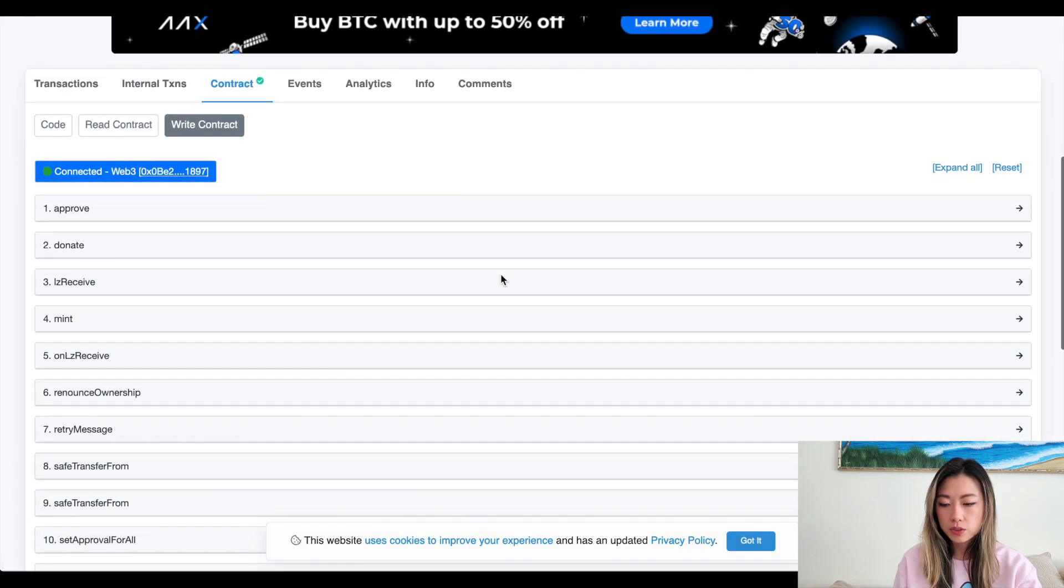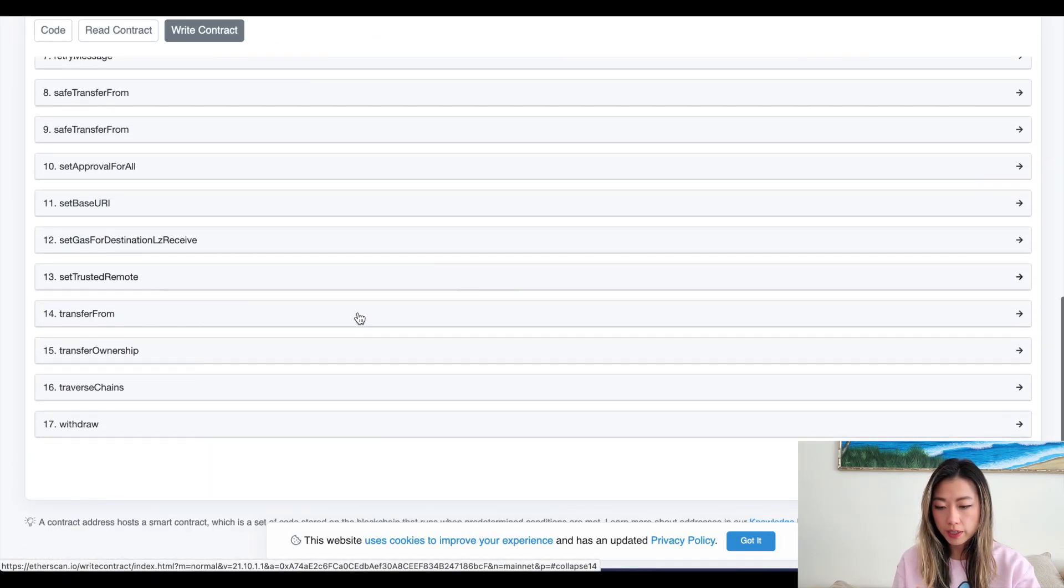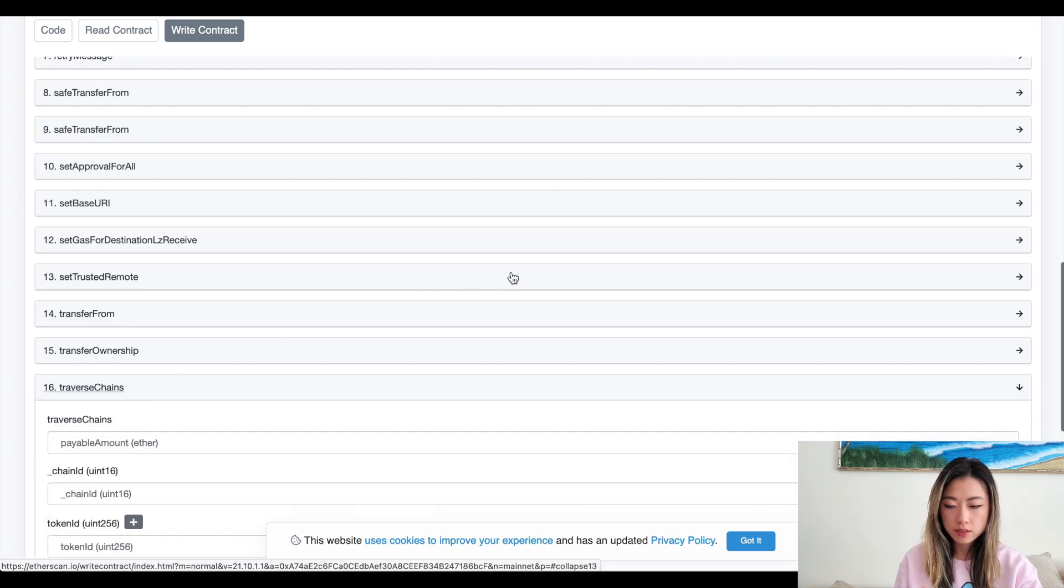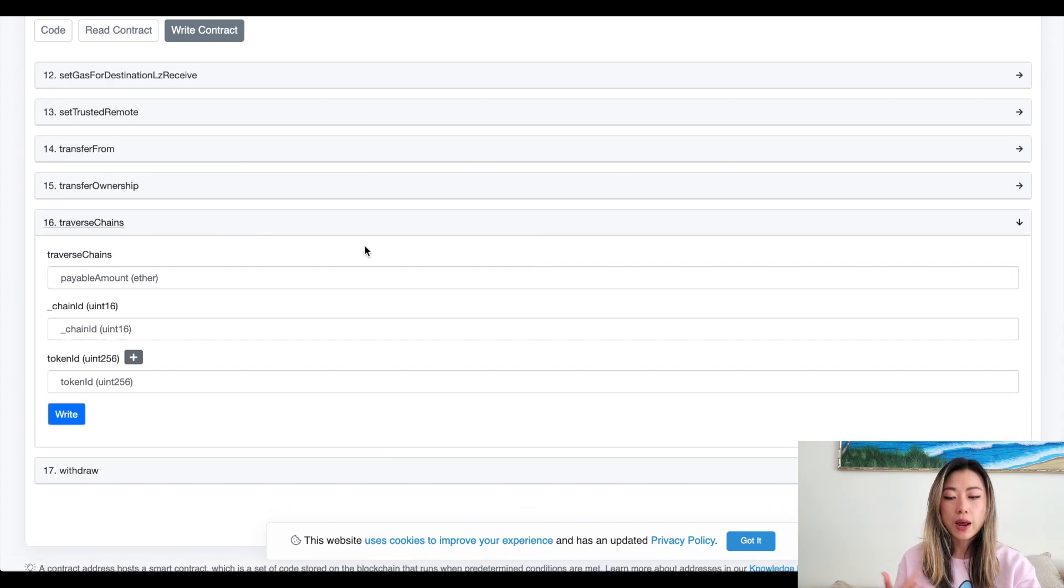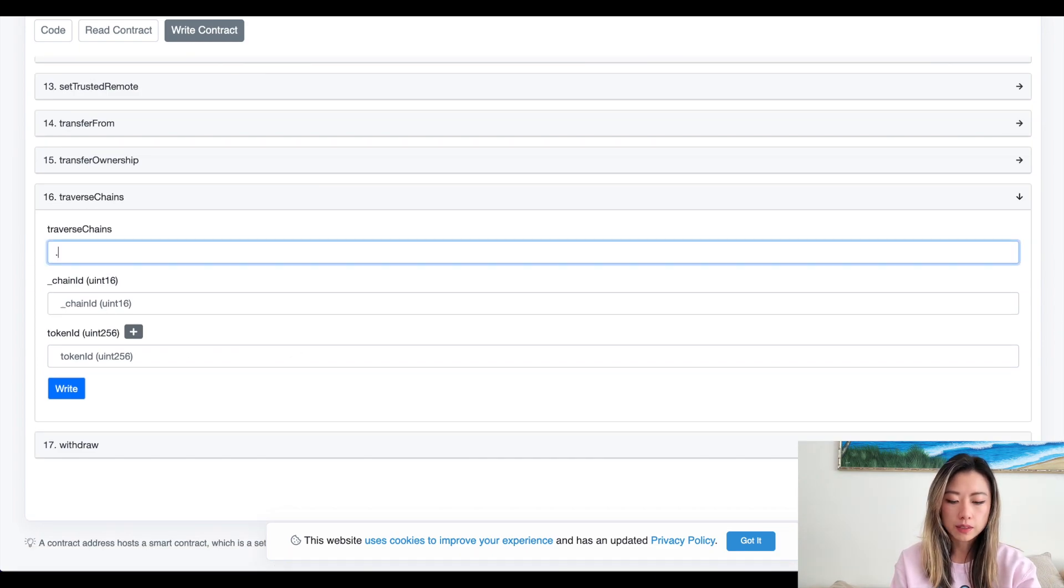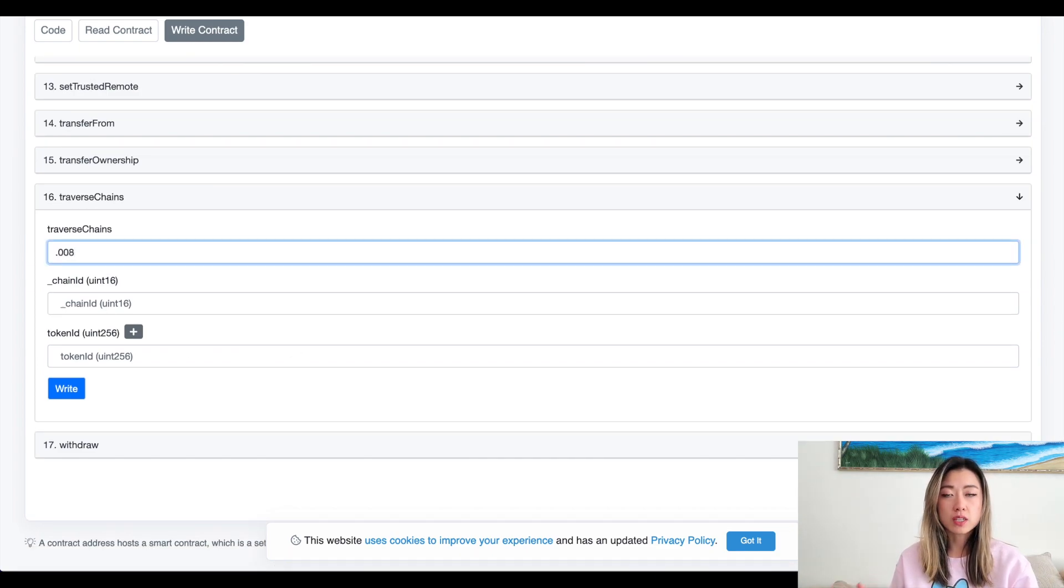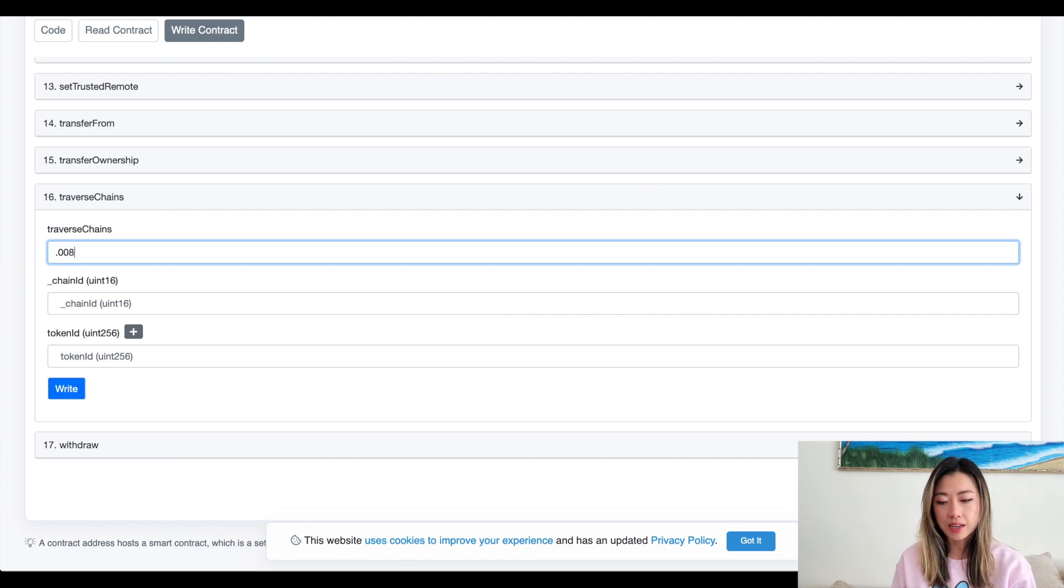And scroll down until you find traverse chains. So here's where you're going to want to fill it out manually. And here you would probably put in something like 0.08, just in case. Keep in mind that you are going to be refunded any unused gas money.